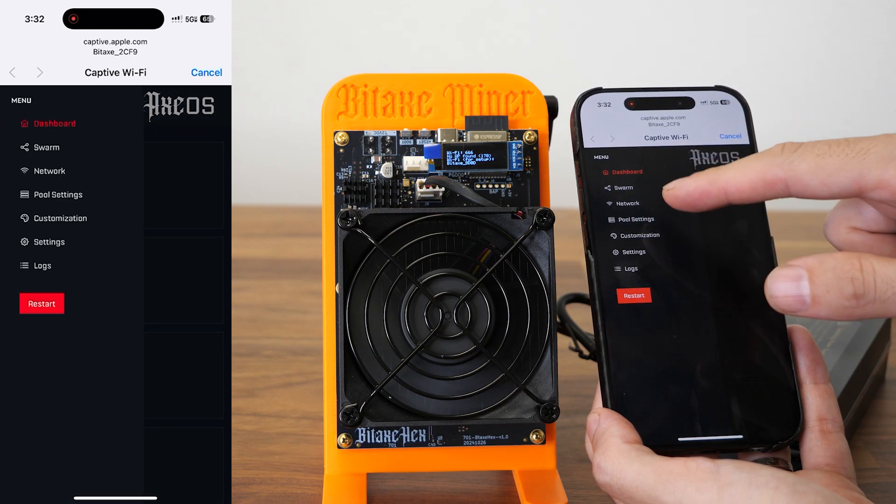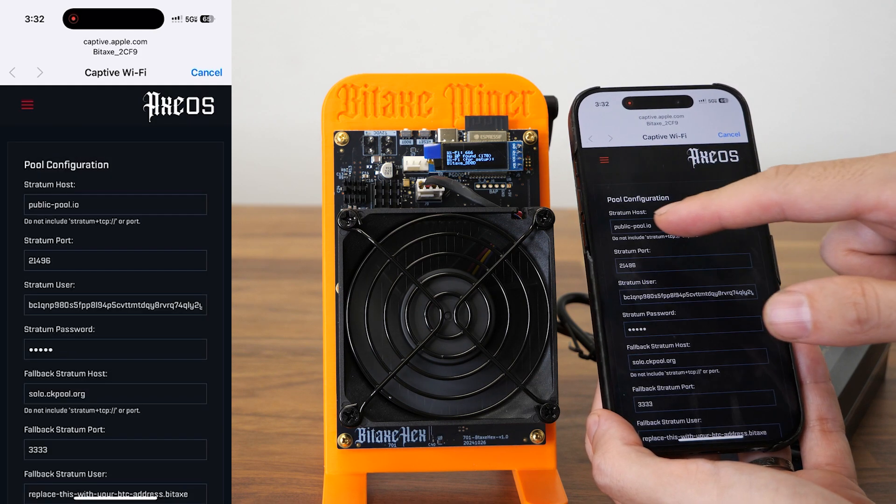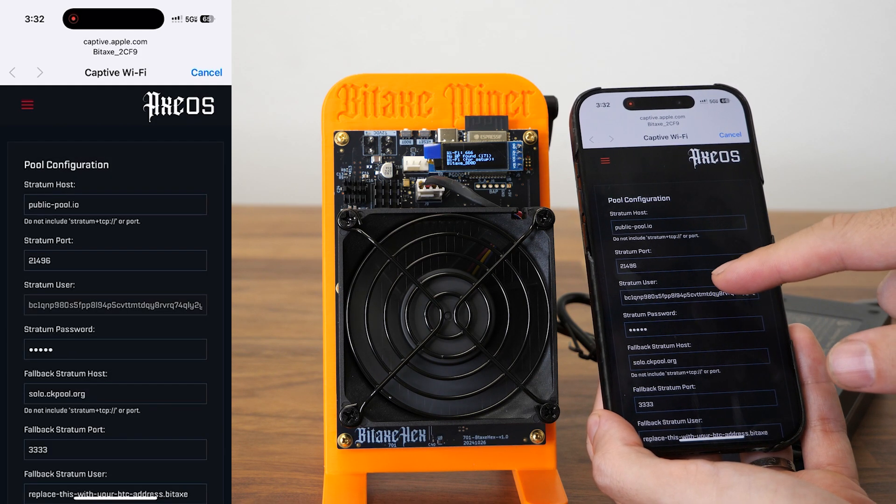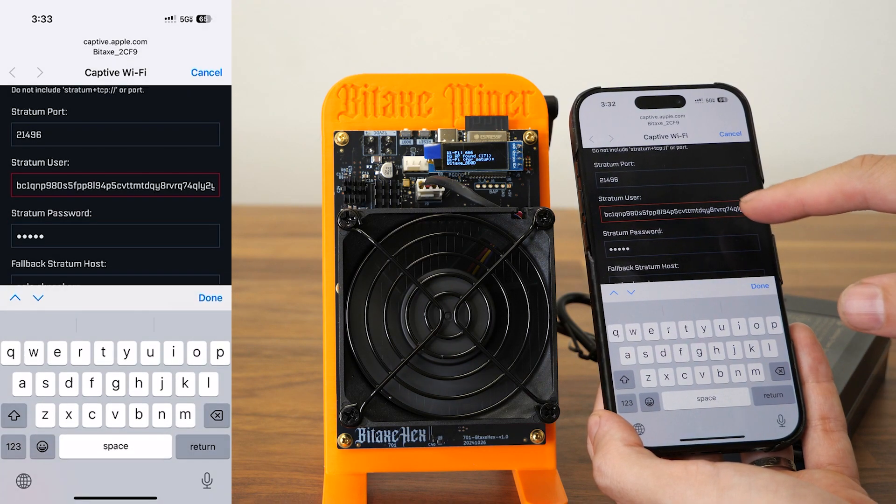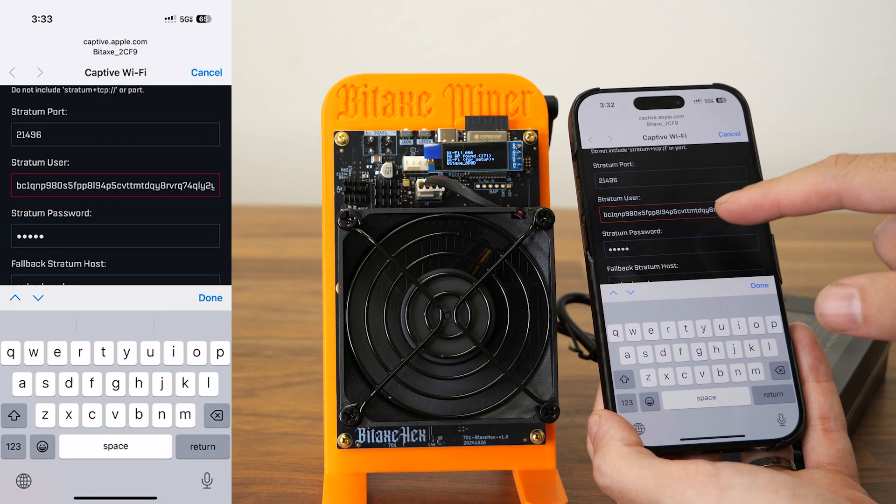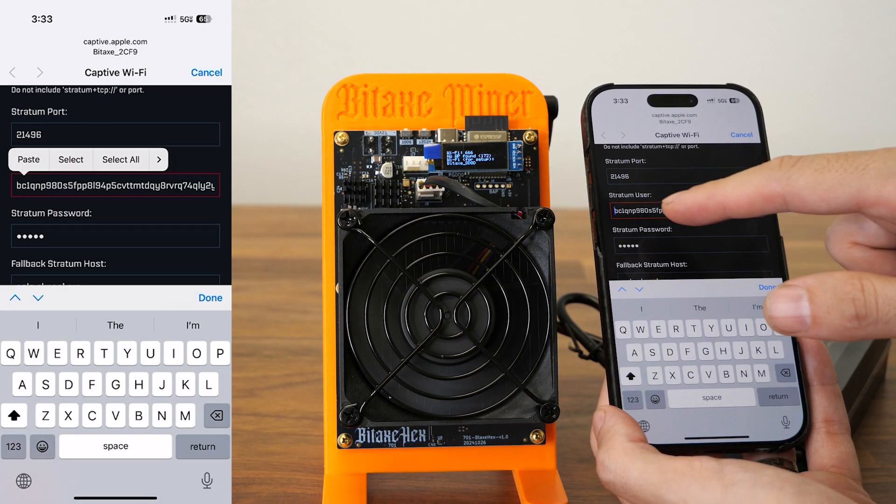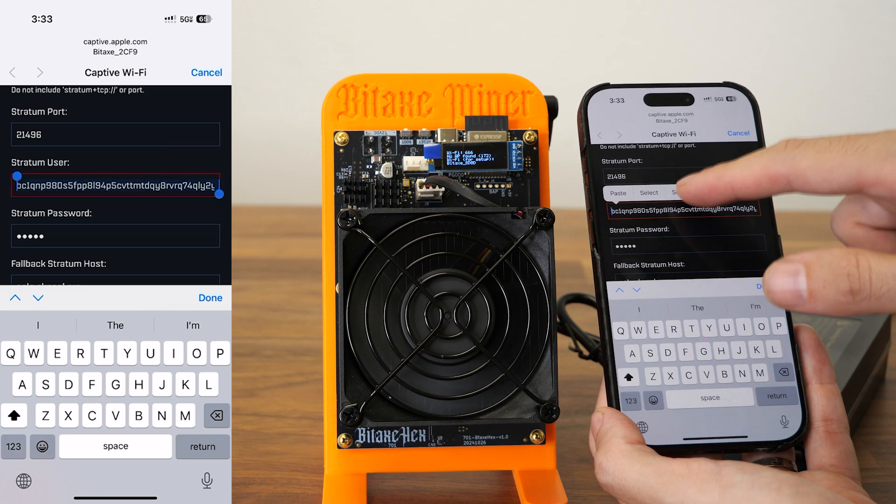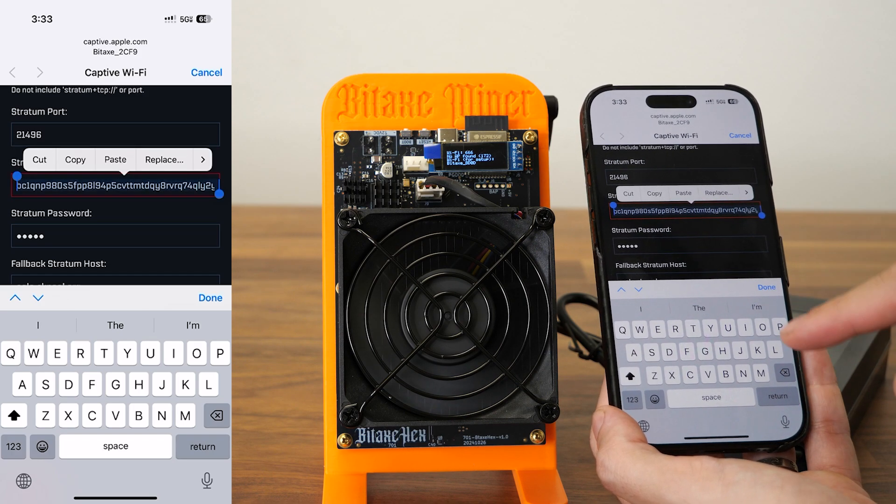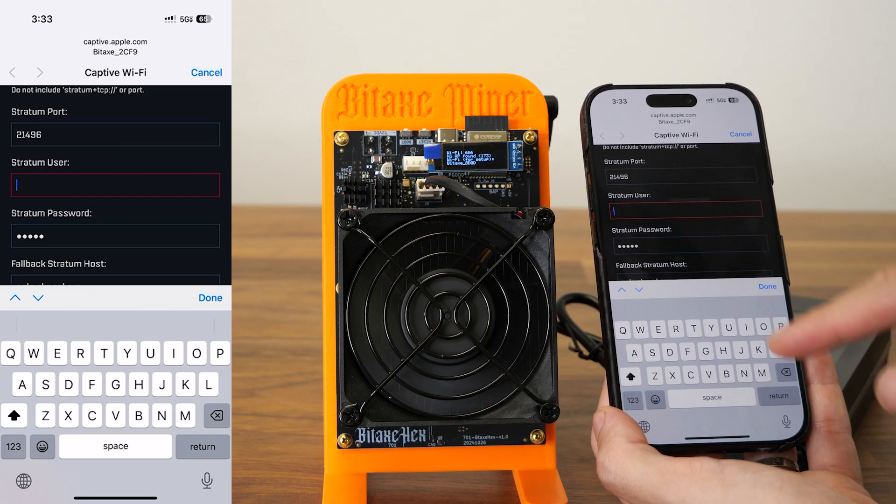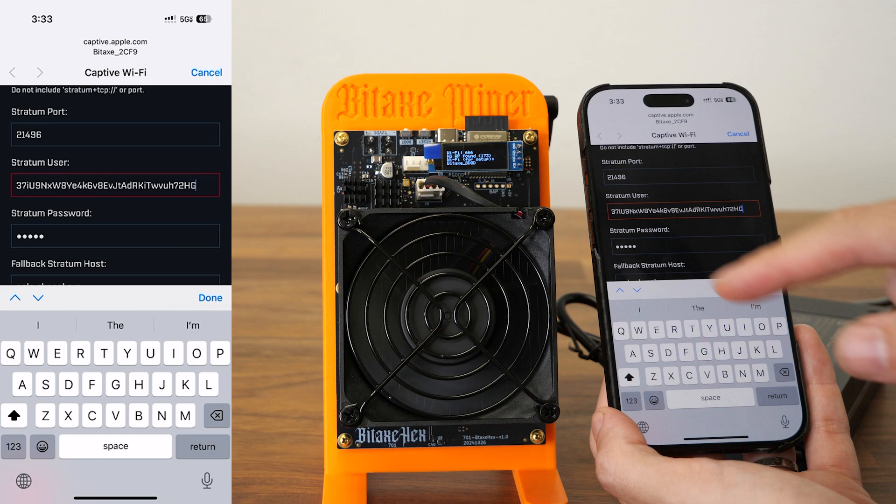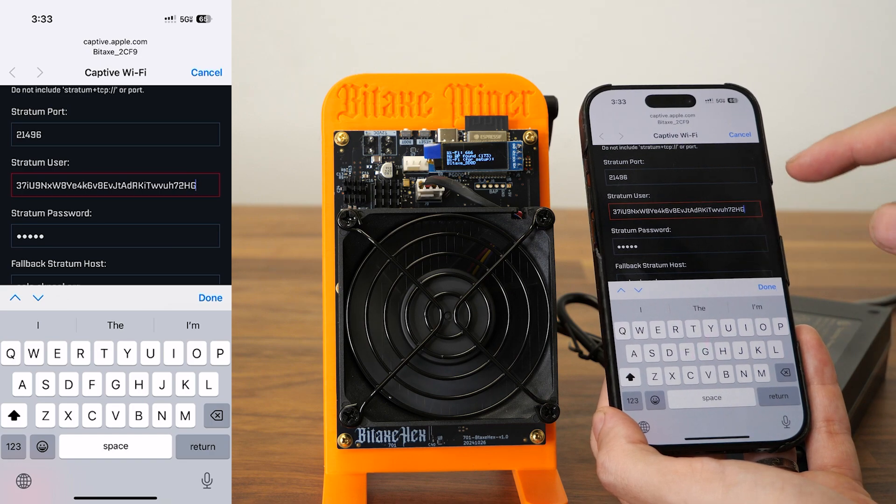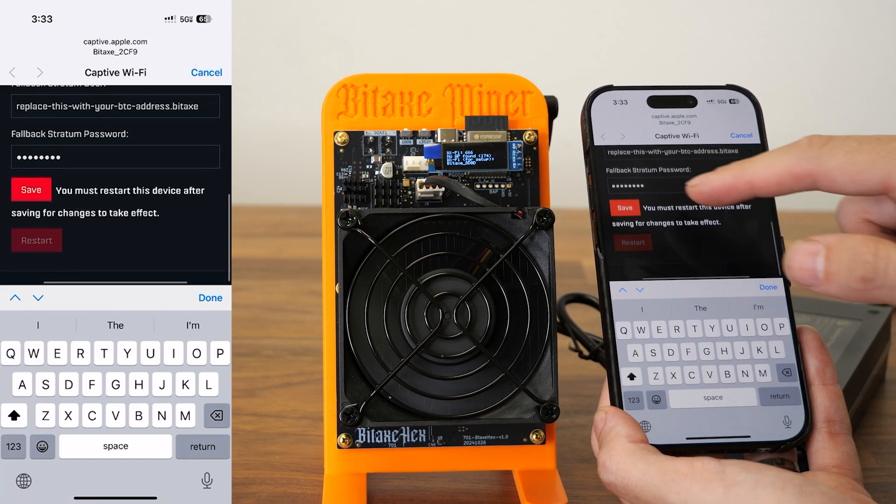So over here I'm going to go to pool settings and change the Bitcoin address to mine, because the default here is not mine. I already saved mine - you can use yours from Coinbase or anywhere you want. I'm going to hit save here.